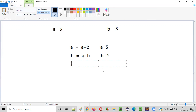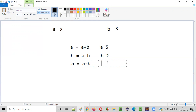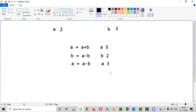Now the third step: you have to say A is equal to A minus B again. When you say A is equal to A minus B, the current value of A is five and the current value of B is two. Five minus two is three. So B became two and A became three. Here A was two and B was three — the values stored in these variables got swapped.